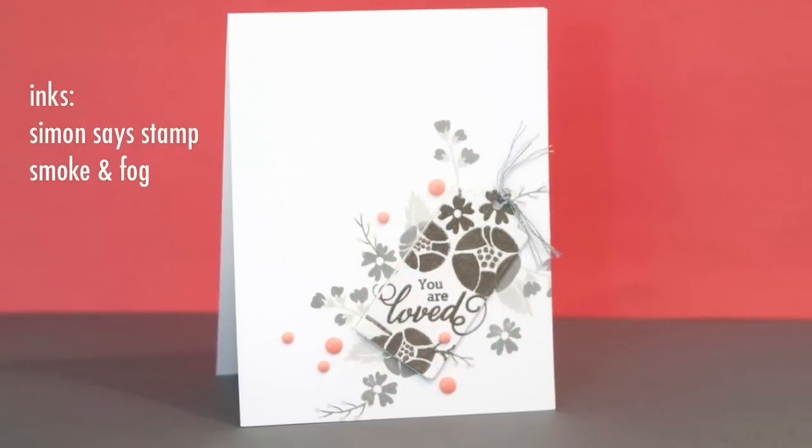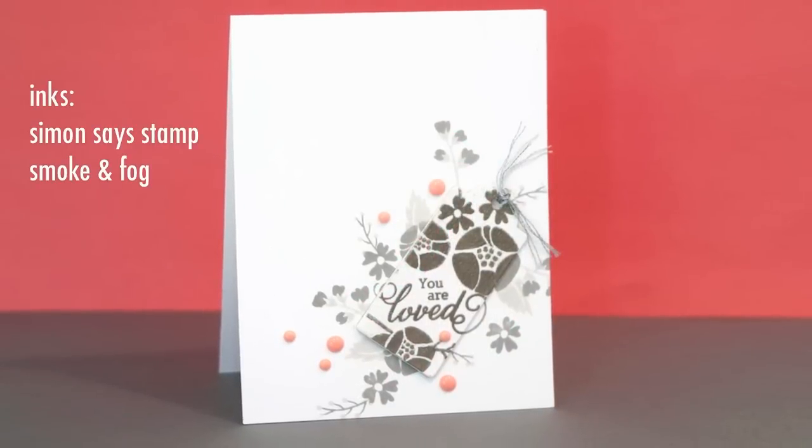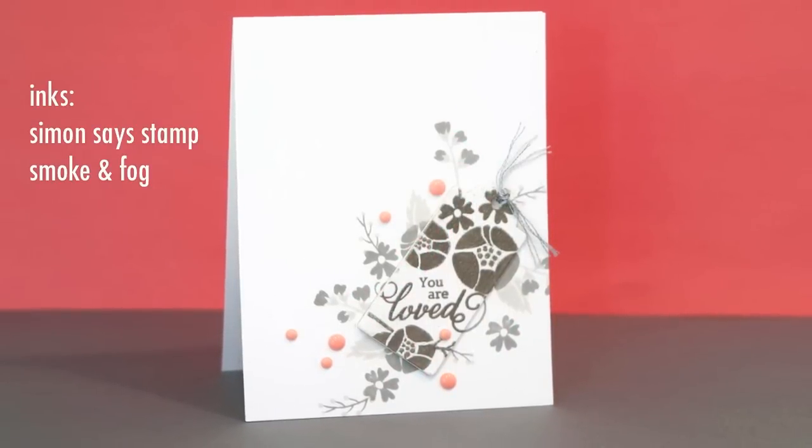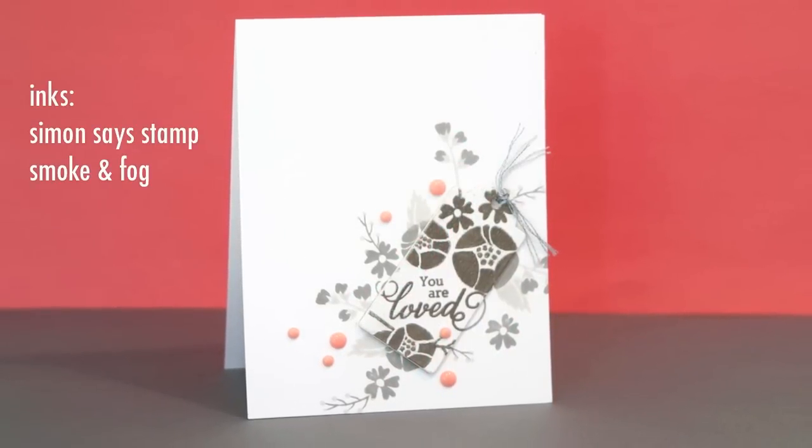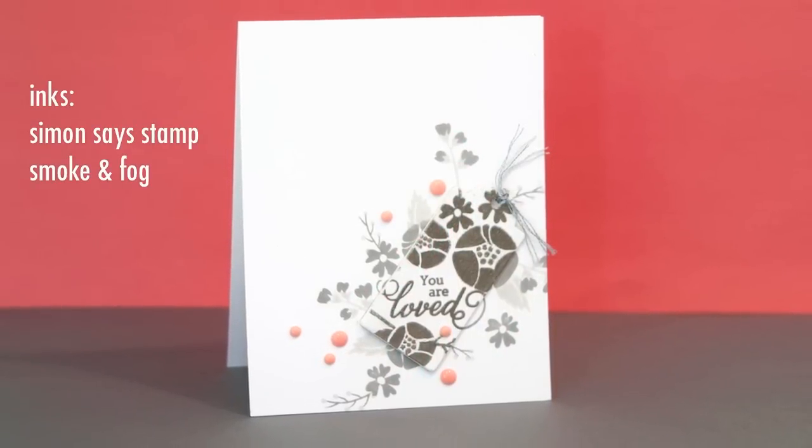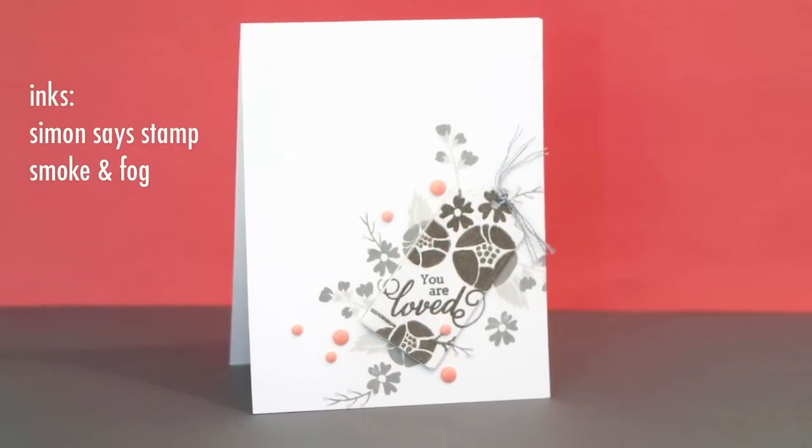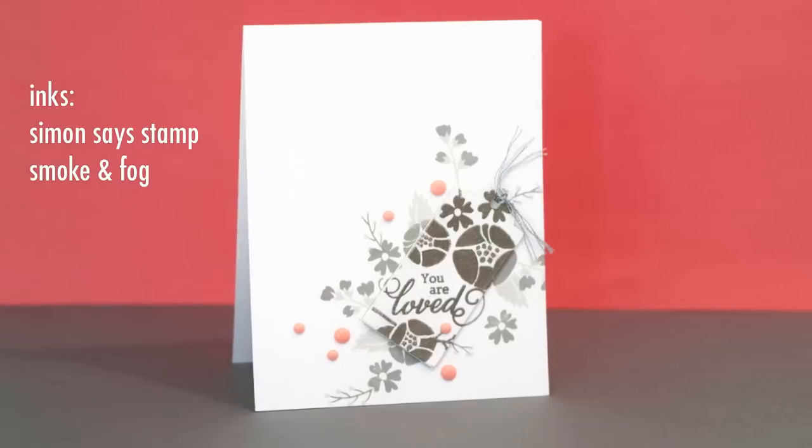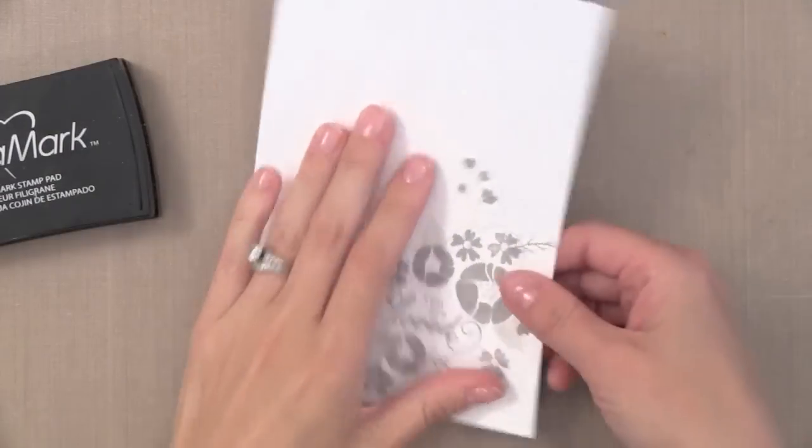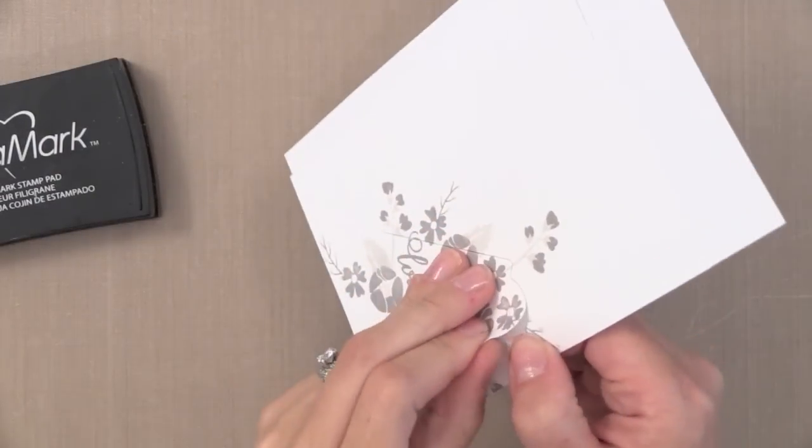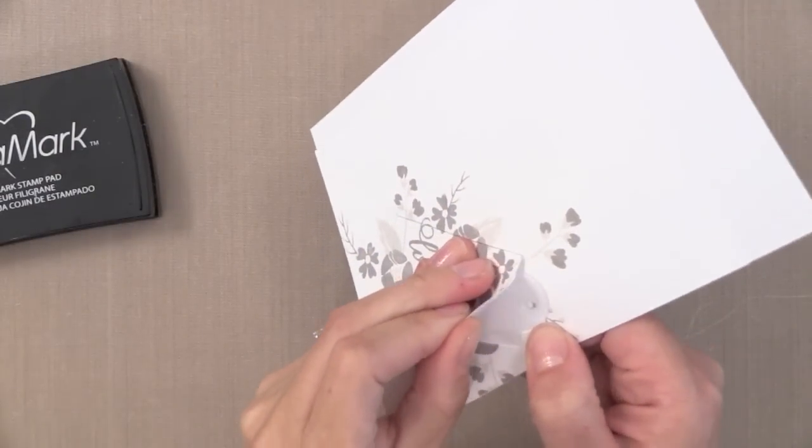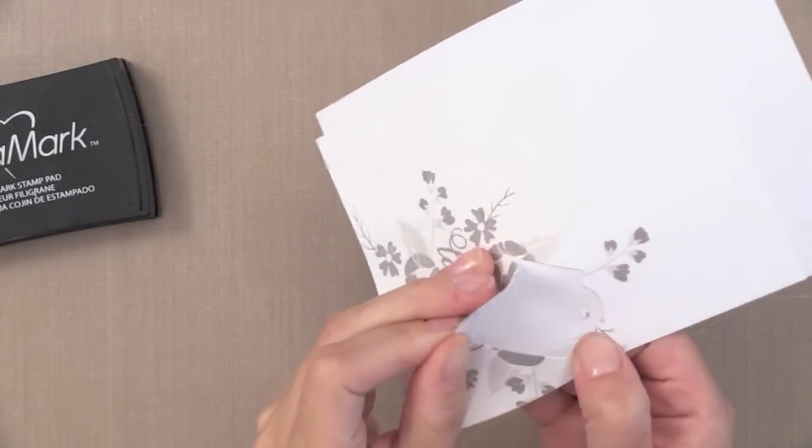So change the images that are on the tag so that they are heat embossed instead. Now you could just leave it as it was before and just kind of pop that tag up and that's a little bit of spotlighting. But I wanted to completely change how the images on the tag looked but they would still line up with the colorful images in the background.